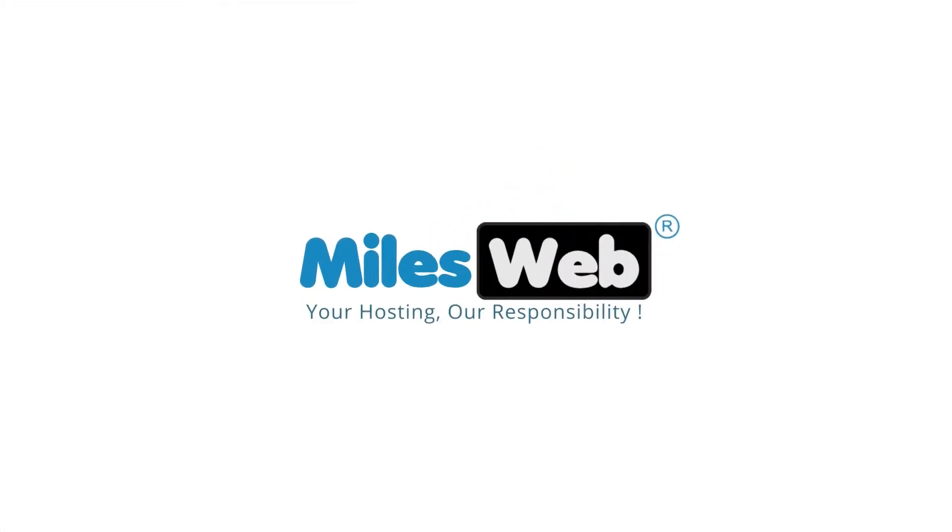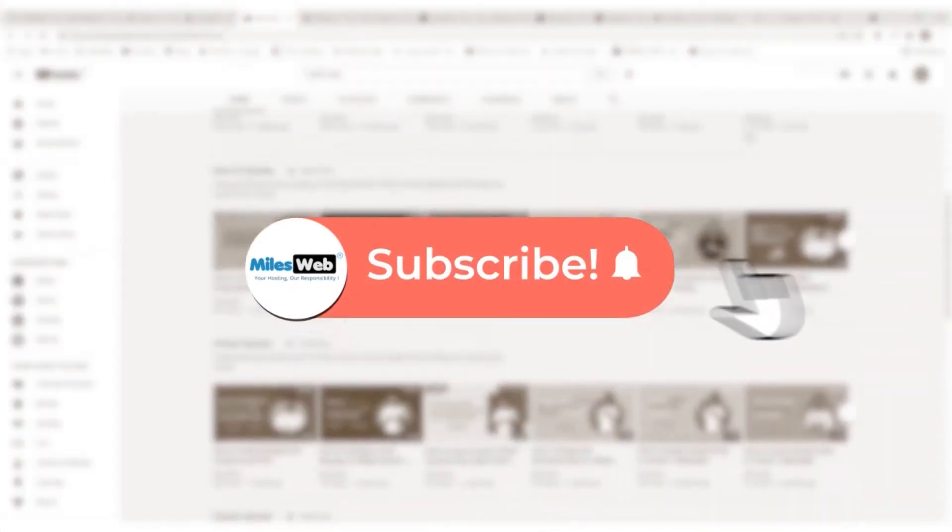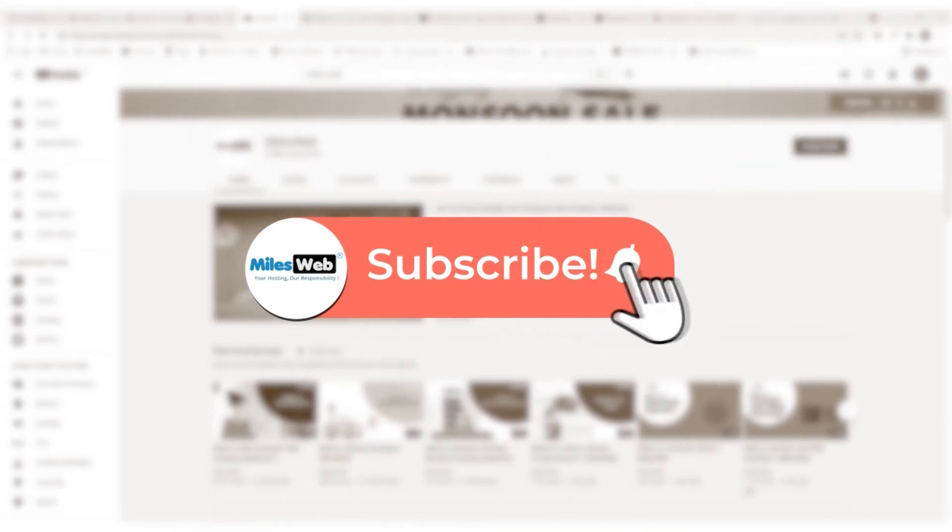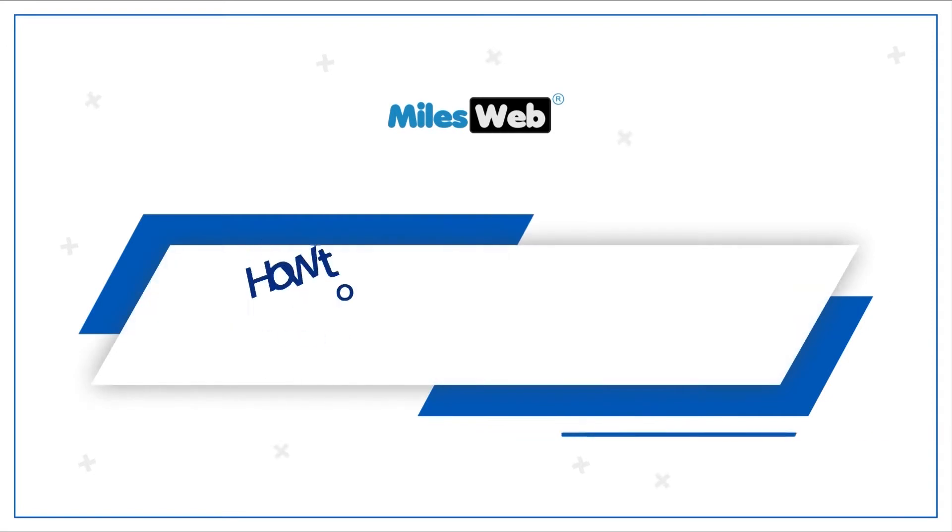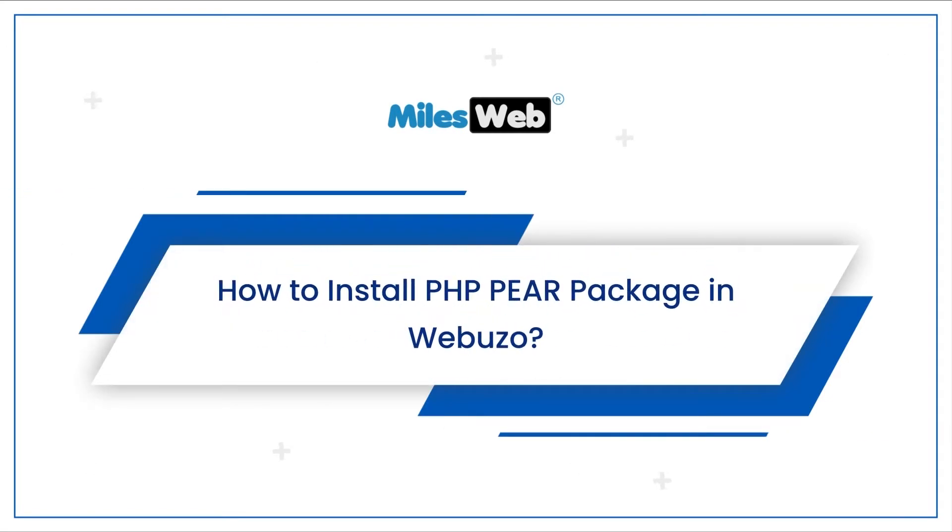Welcome to another instructive video by MilesWeb. Click on the subscribe button to get notified for our latest videos. How to install PHP PEAR package in Webuzo.